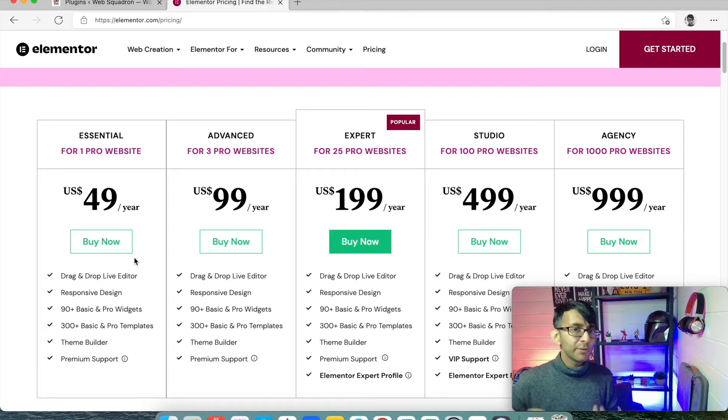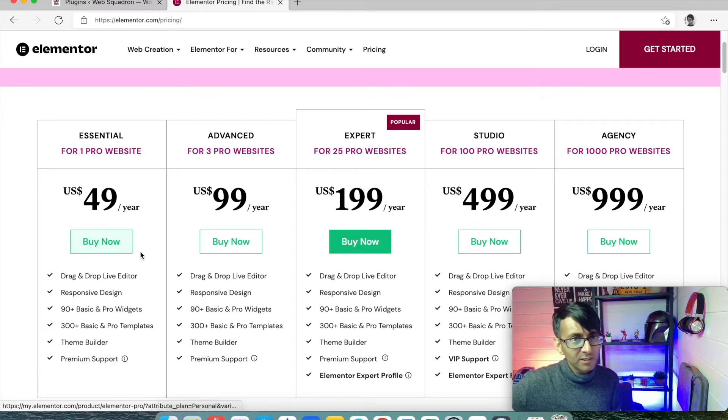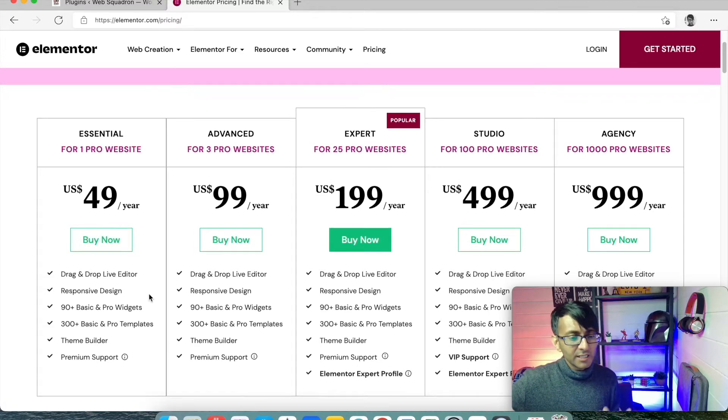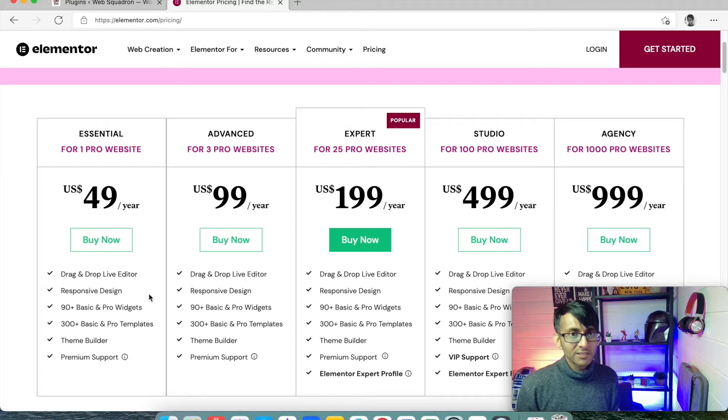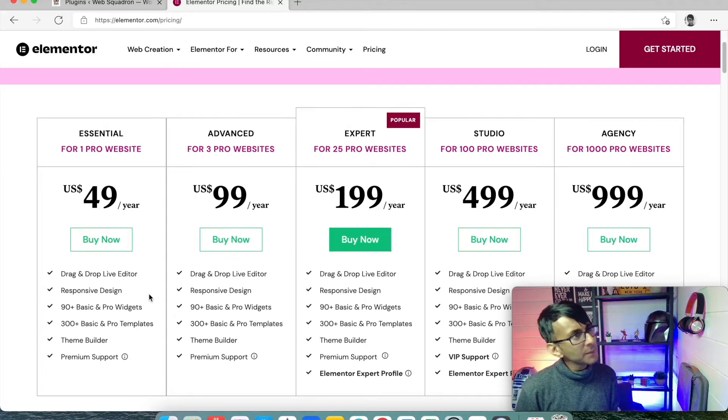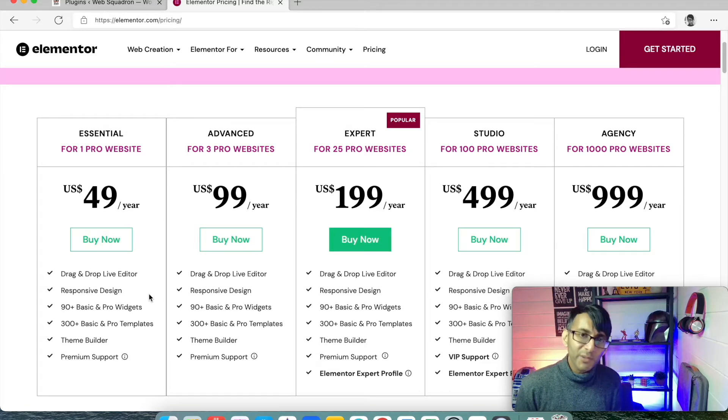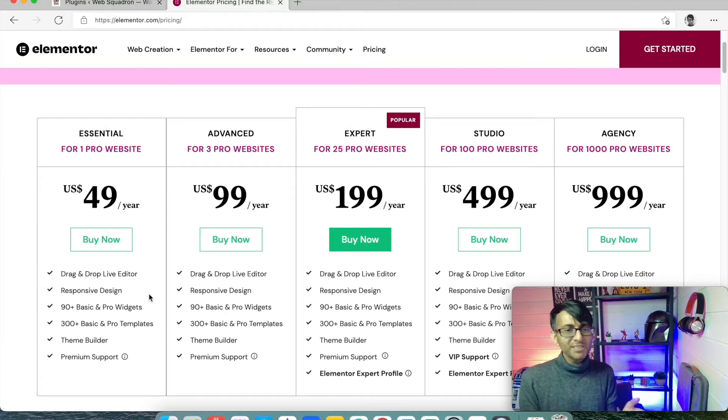If you're just doing this for yourself, forty nine dollars a year, you get all of the plugins, you get all of the widgets. So there's no limitation in what you get here.